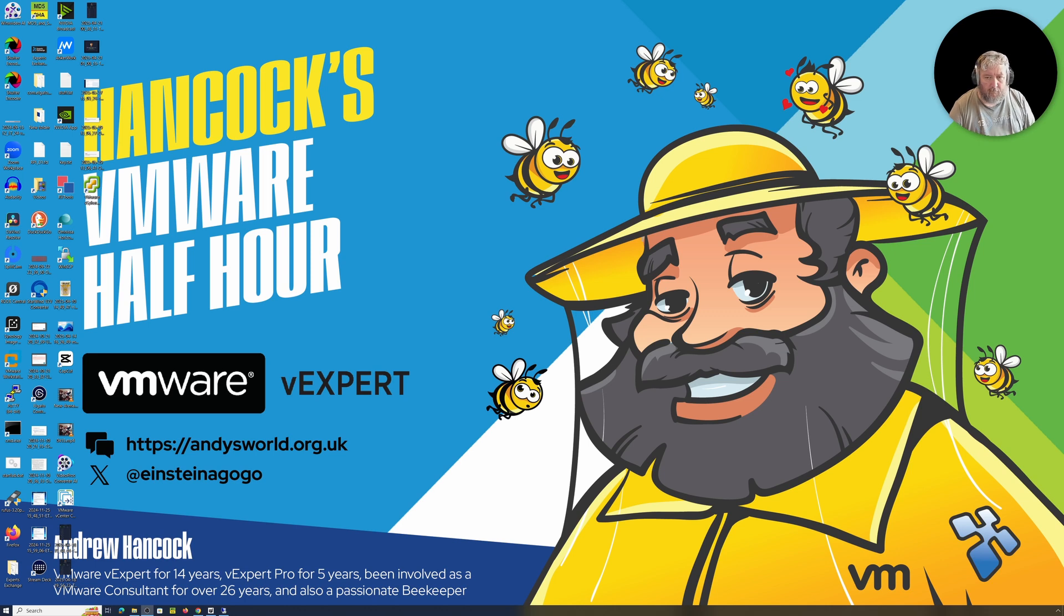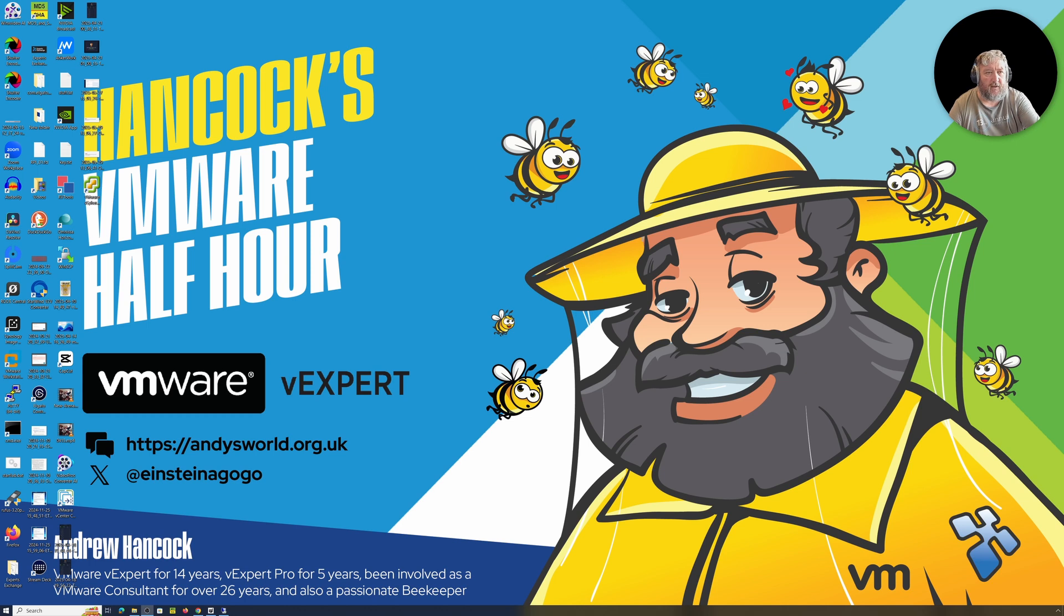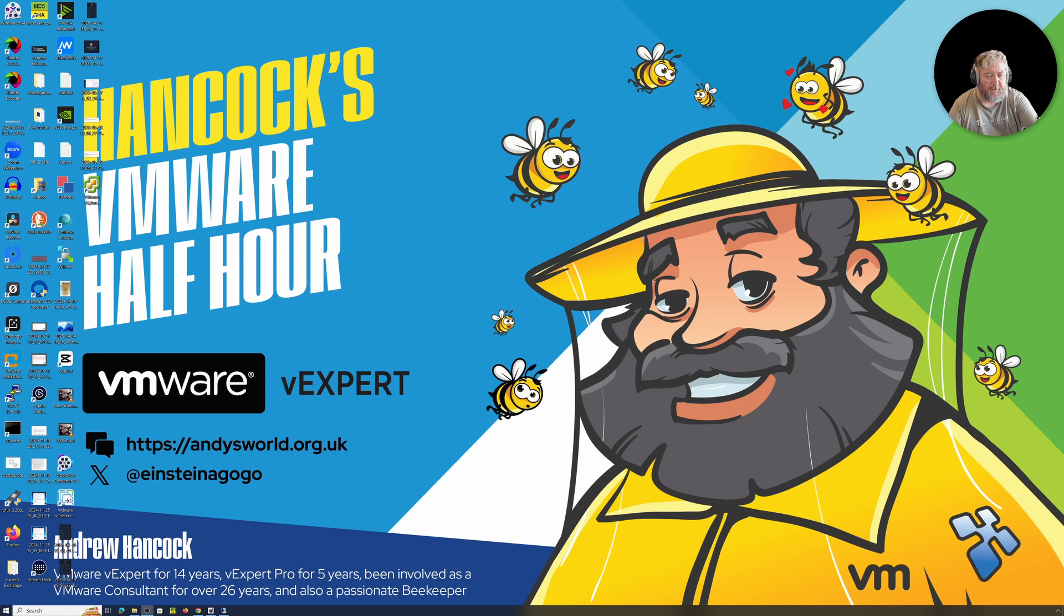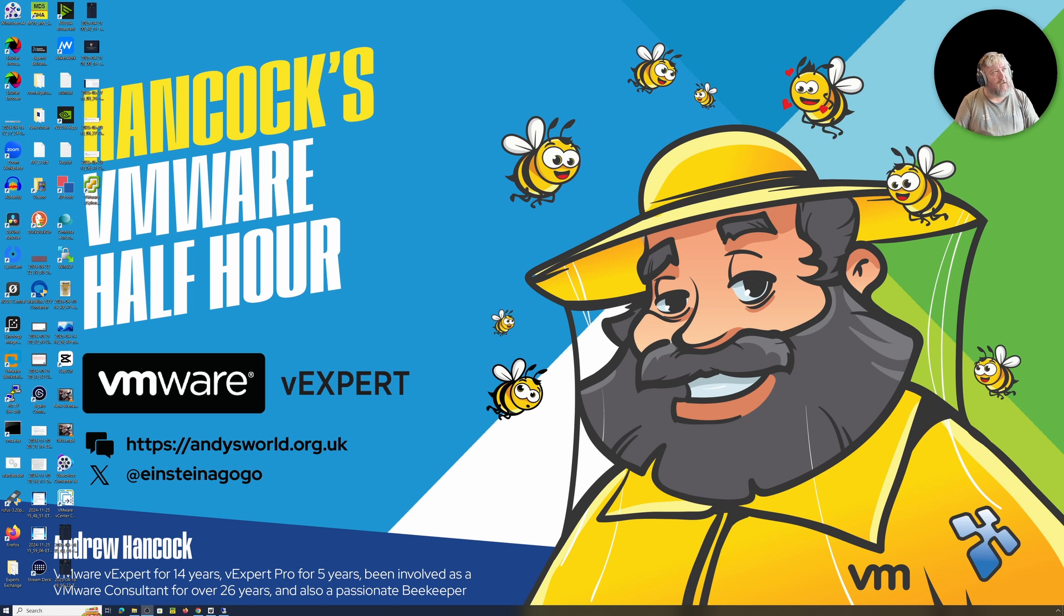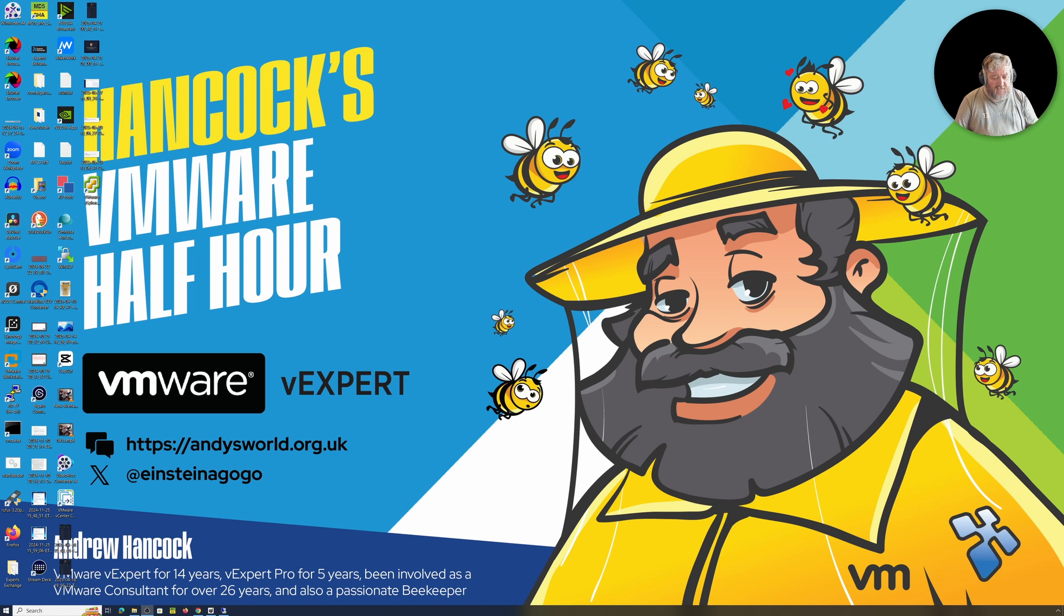Welcome to Hancock's VMware Half Hour and welcome back to another episode. Continuing our VCF9 deployment guide, today we're going to do something a little bit different that we've not seen before. We're going to use the VCF download tool, VCFDT.